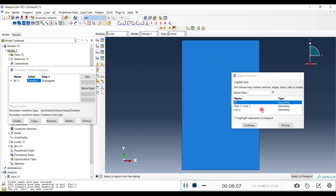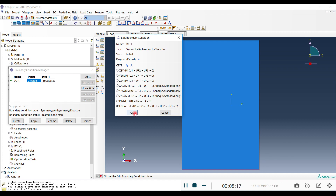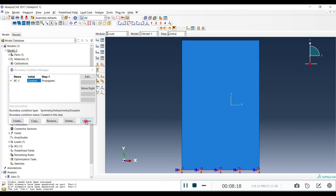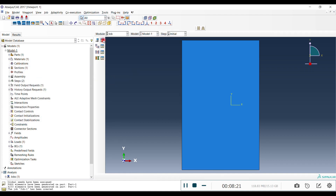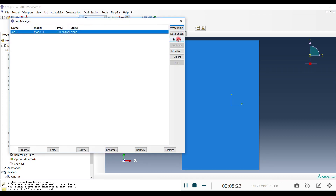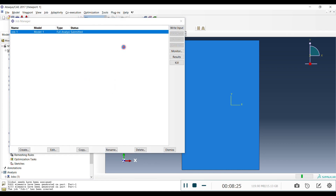Dismiss and click on the boundary condition directly to edit it. You don't need to create another set — just click it and confirm. Now everything is done and we can create and submit the job.